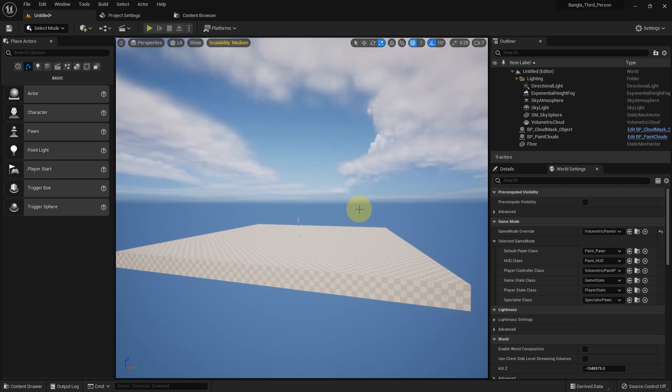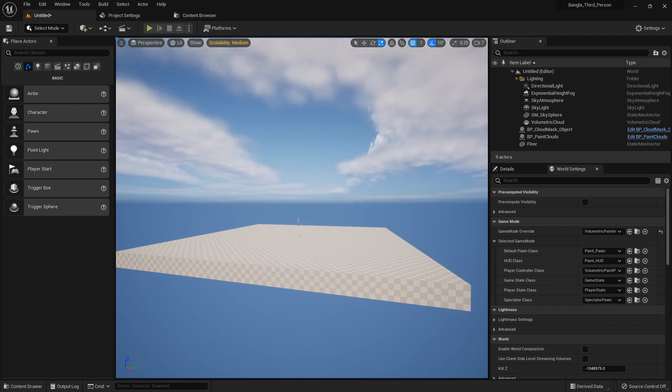Hi everybody, today I'm going to show you about volumetric clouds in Unreal Engine — how you can use it and what features the volumetric cloud has.